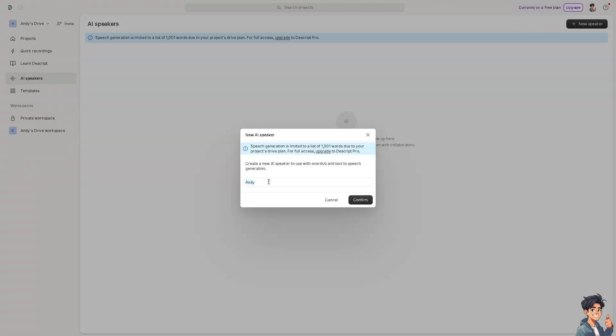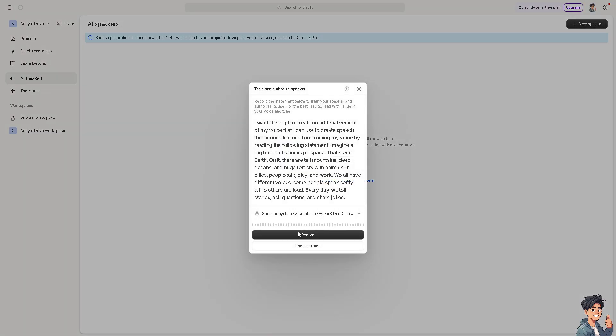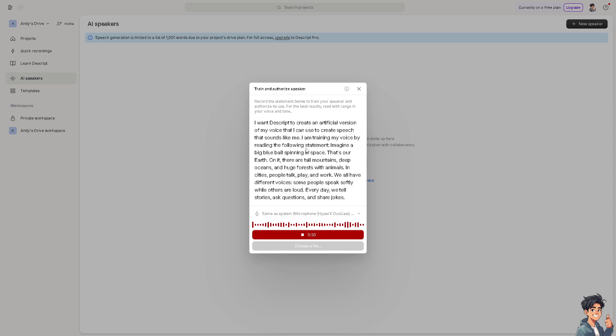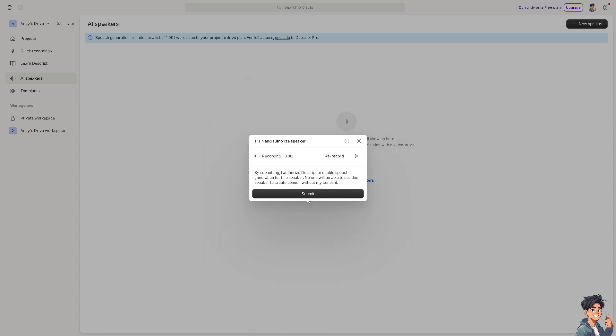Click on confirm. Now click on record. I want Descript to create an artificial version of my voice that I can use to create speech that sounds like me. I am training my voice by reading the following statement: Imagine a big blue ball spinning in space. That's our earth. On it, there are tall mountains, deep oceans, and huge forests with animals and cities. People talk, play, and work. We all have different voices. Some people speak softly while others are loud. Every day we tell stories, ask questions, and share jokes.